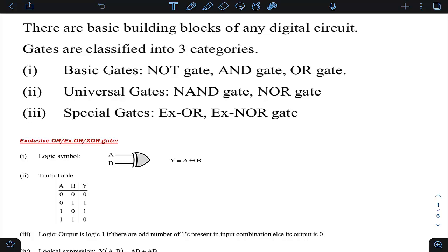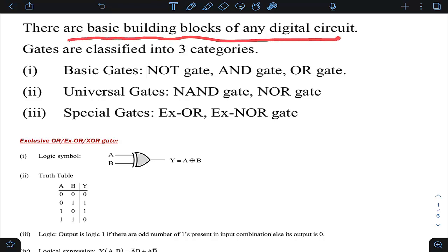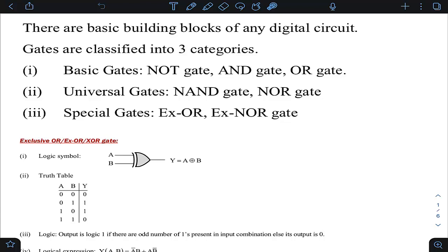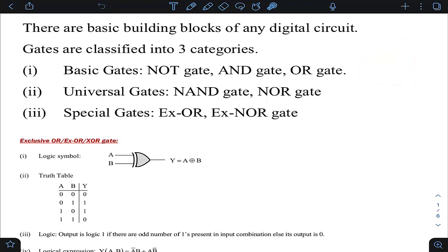Let us understand some beautiful concepts of logic gates. Logic gates are basic building blocks of any digital circuit — whether you take a counter, finite state machine, flip flop, or multiplexer. Any digital circuit, if you open it up, you will find logic gates inside. Using logic gates we can design any digital circuit as per our requirements, so we need to understand the different categories of logic gates and how they function.